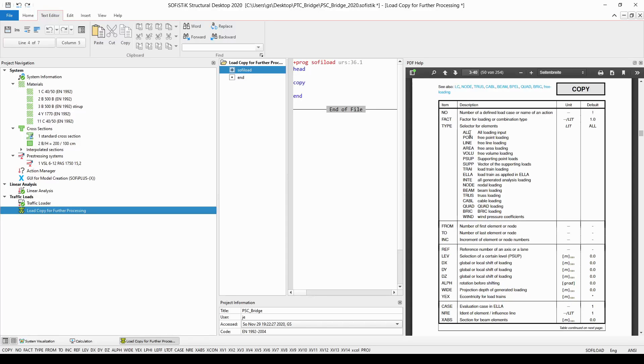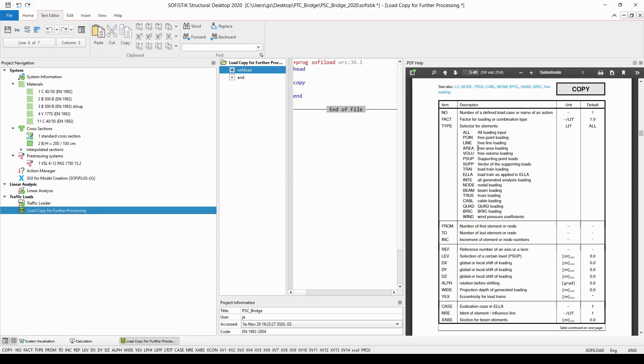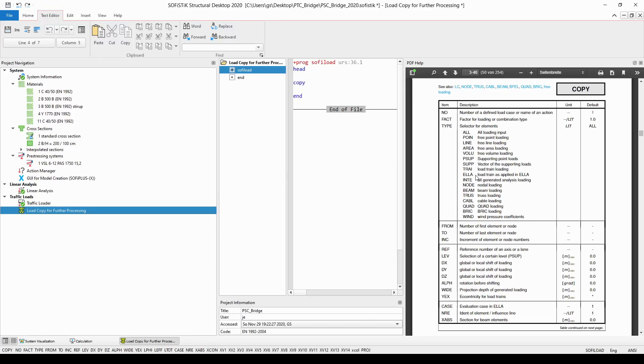It could be all the found load in the load case or all the free point loading if you enter type point or all the free line loading if you enter type line or all the free area loading if you enter type area and so on and so forth. And when you enter the parameter type ELA all the loads stored in the load case after having run module ELA could be copied for further usage.